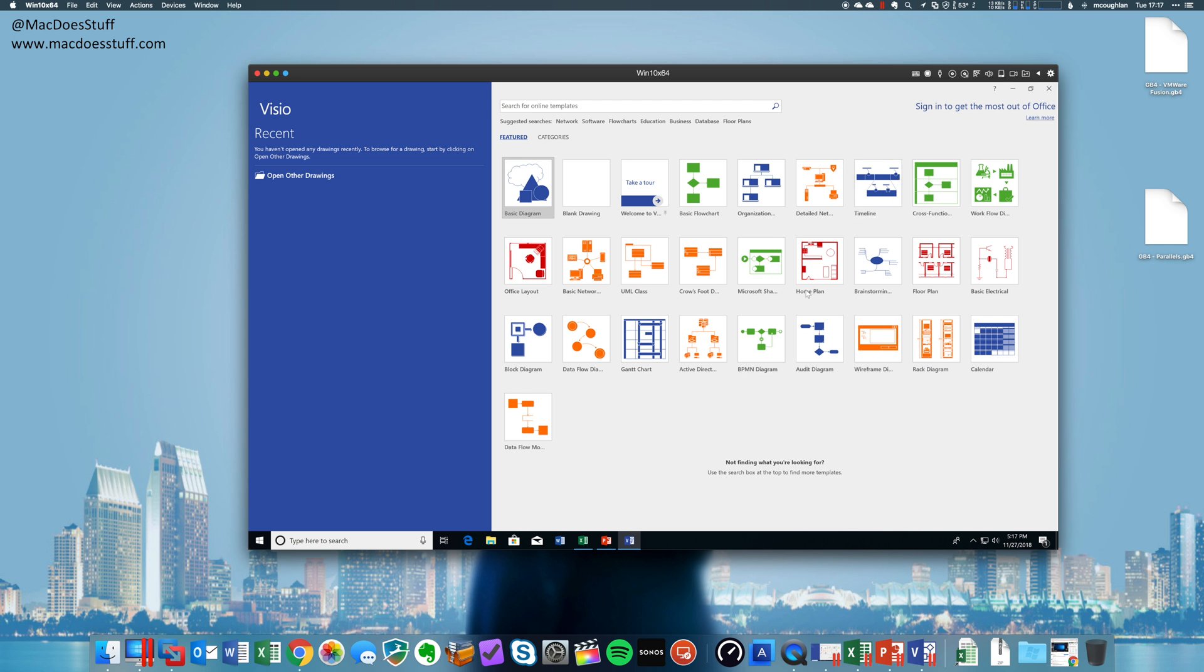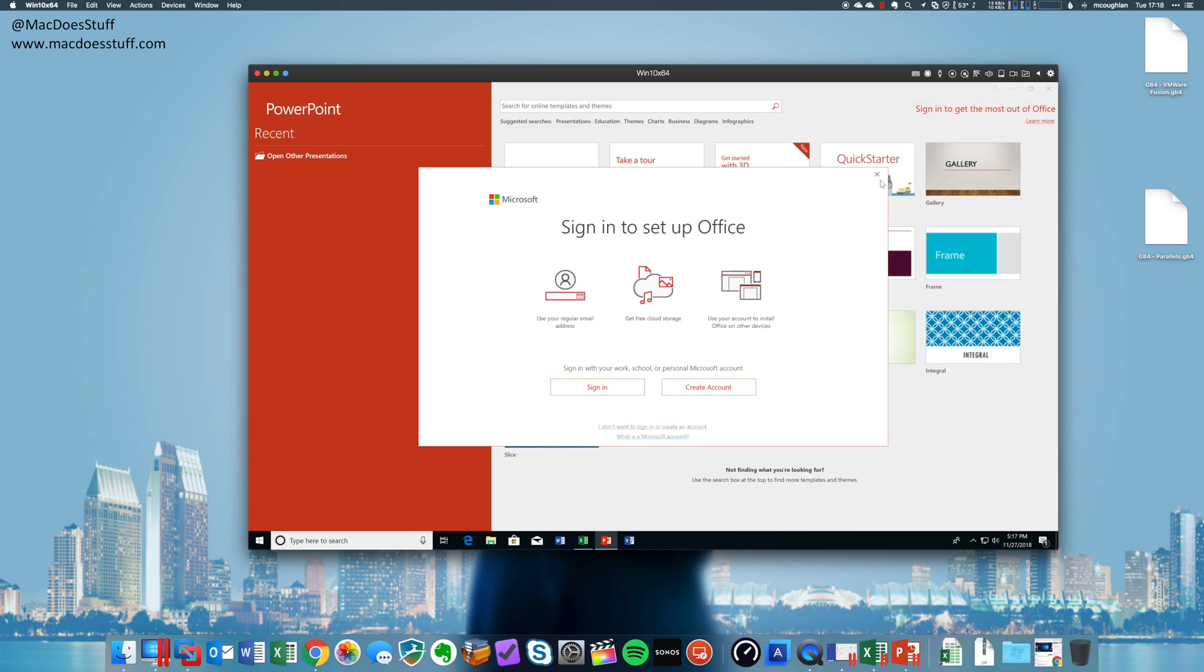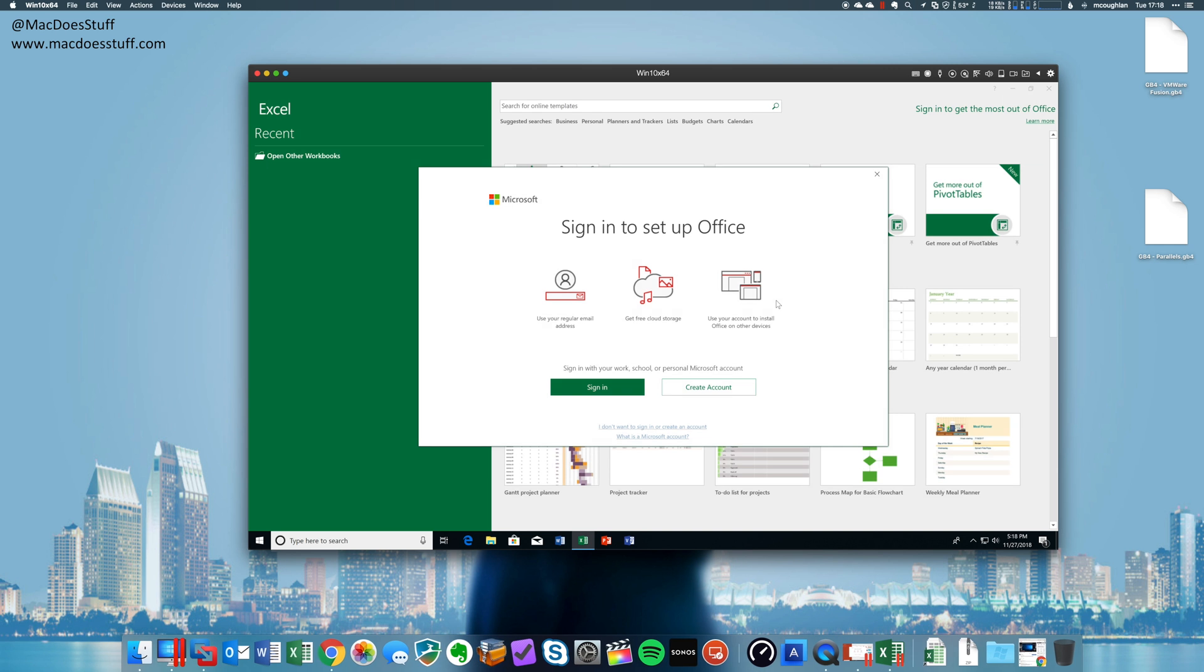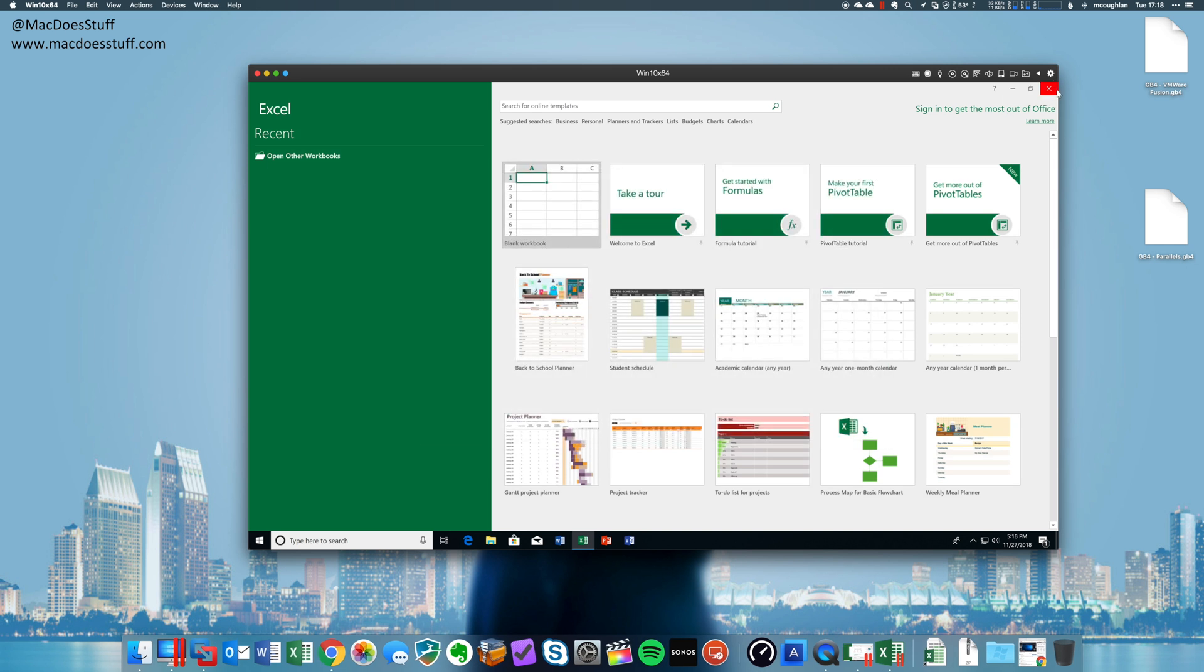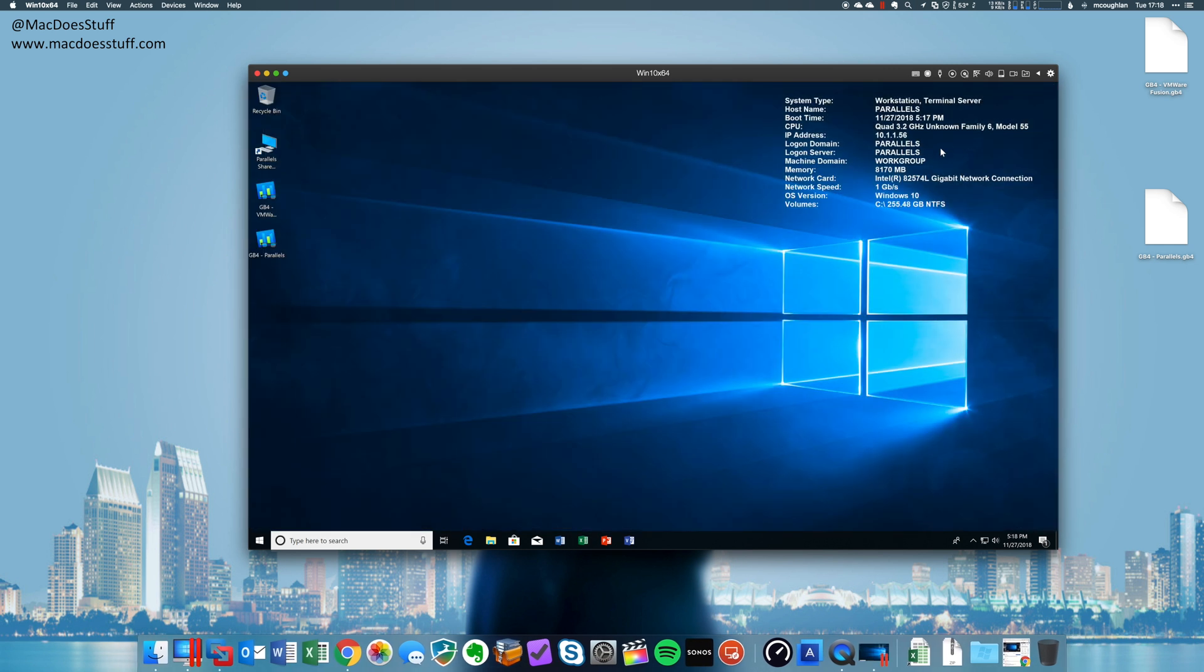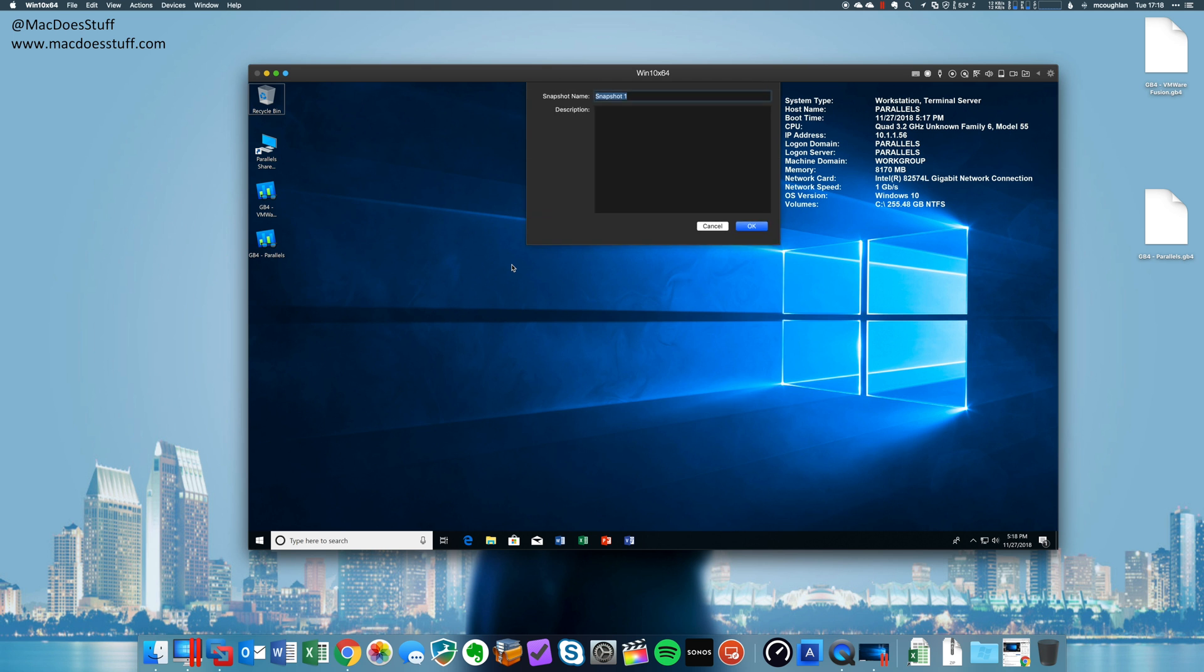Now, what about things like snapshotting? I will say the snapshotting feels a slightly better experience in Parallels. And I'll show you what I mean. I'm just going to take a snapshot. There we go. It's done.